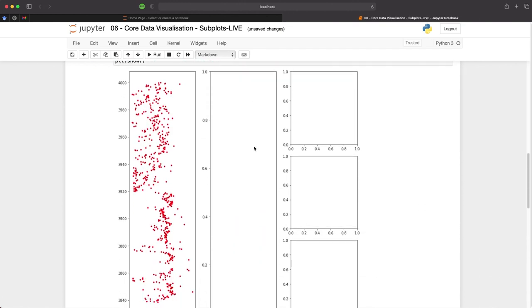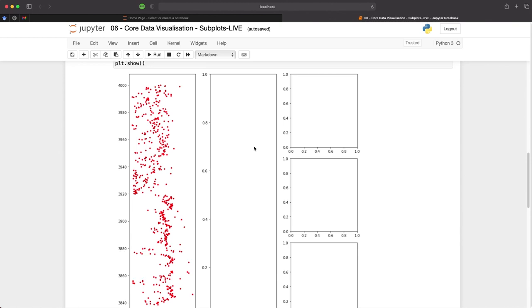However the y-axis is inverted how we look at these logs. We usually start from the shallowest measurement at the top and then the deepest measurement at the bottom of the plot. So we need to set up some limits and we will also apply some titles to the data.